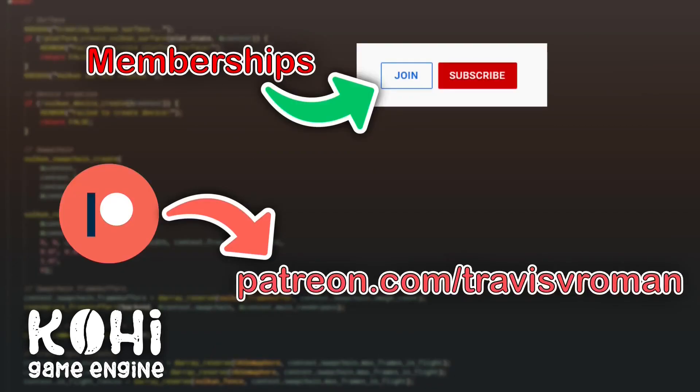If you'd like to support the channel and support my work, feel free to have a look at the YouTube membership, or if you prefer Patreon, you can check out patreon.com slash Travis Roman.